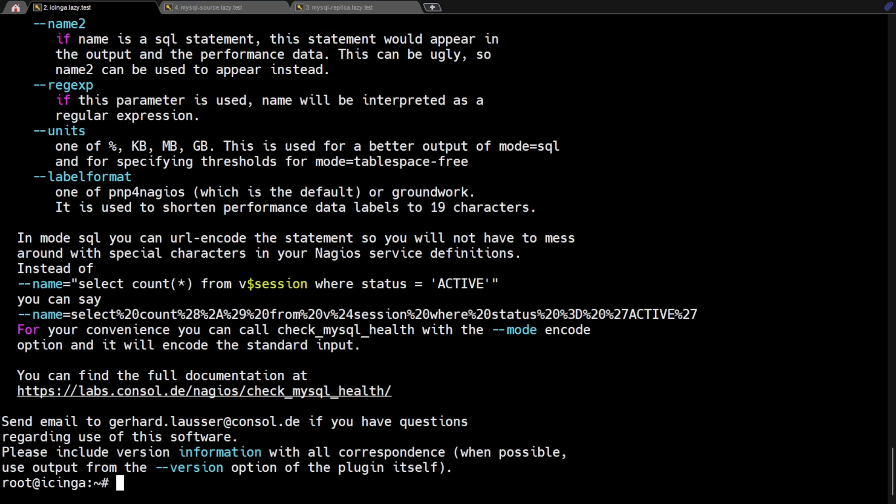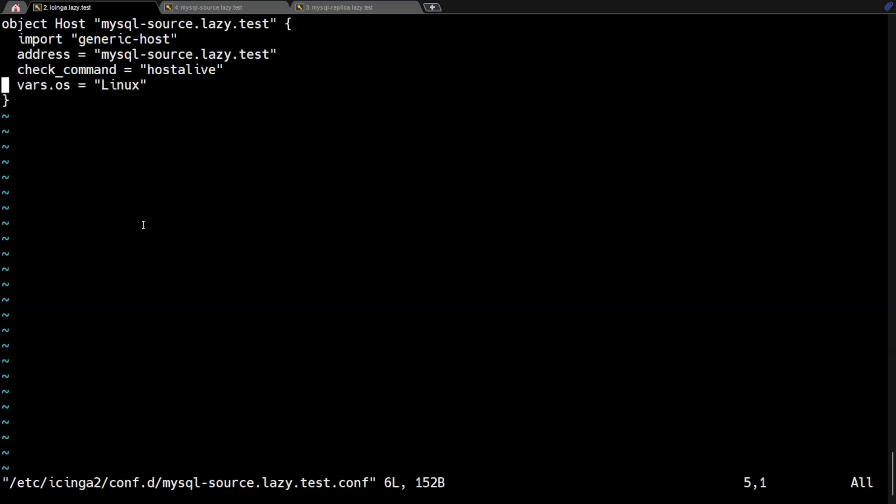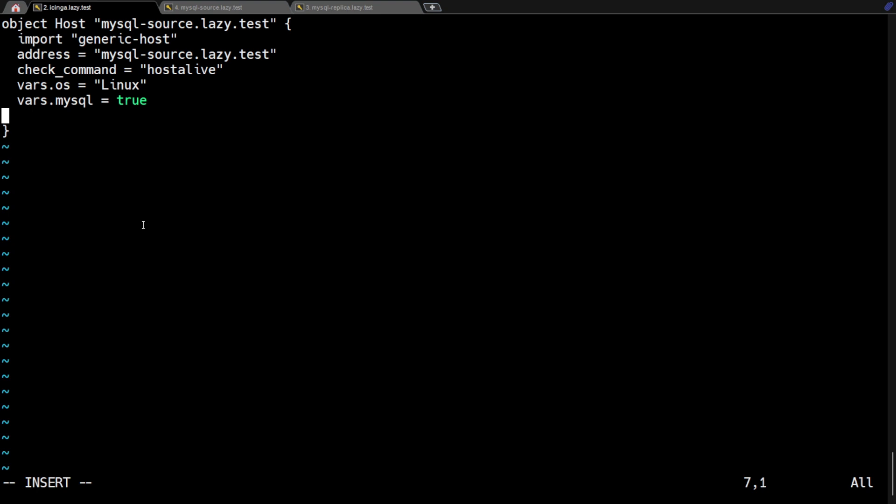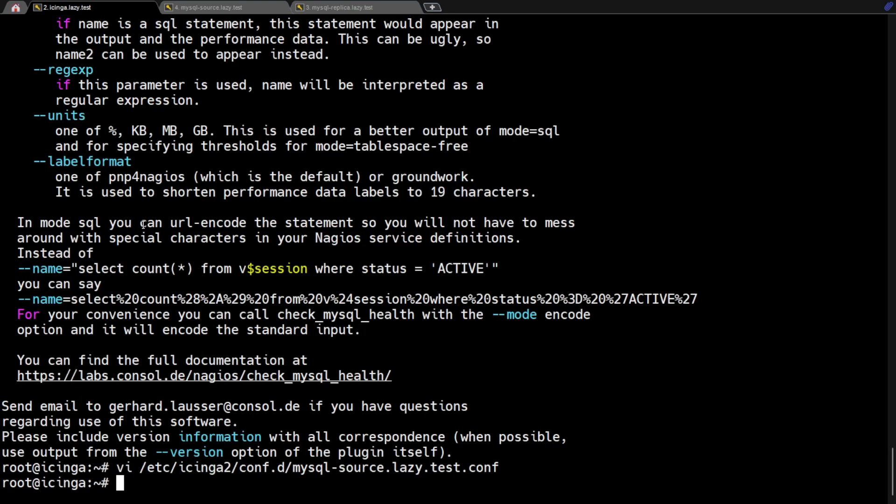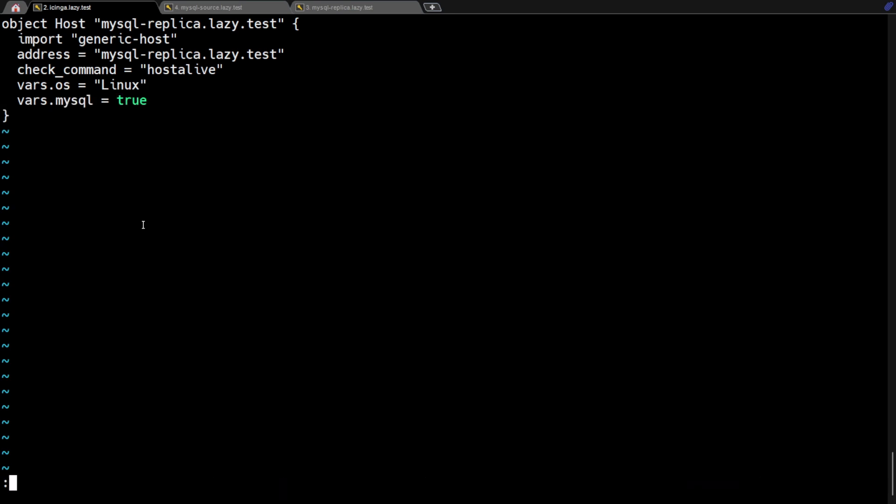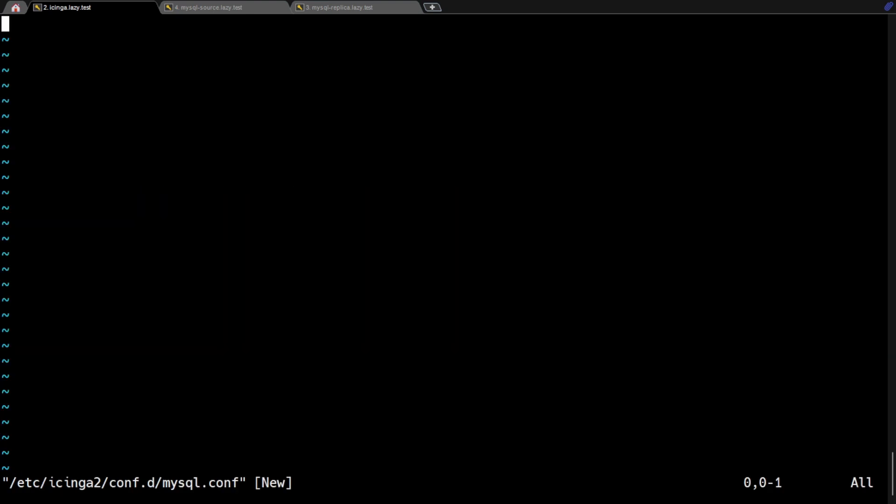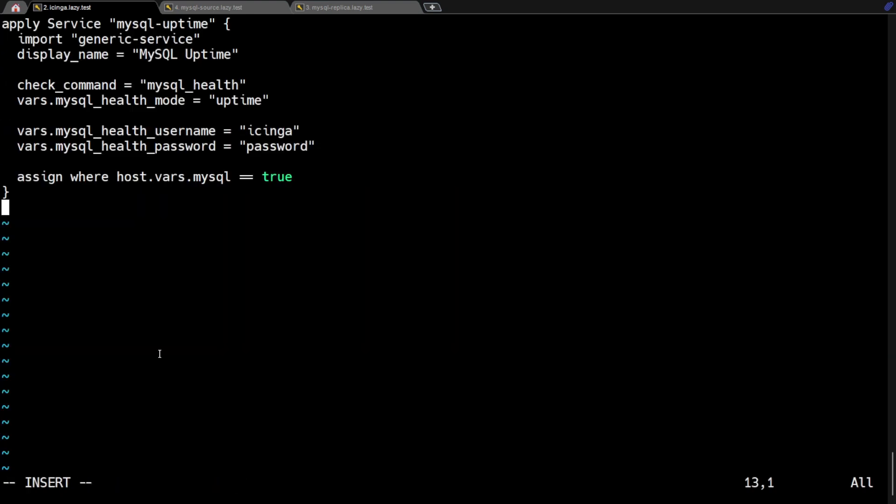First, modify the rule file for the MySQL source database host and add an attribute, vars.mysql as a custom variable specific to the MySQL service that we will create later. Also, add the same variable to the rule file for the MySQL replica server.